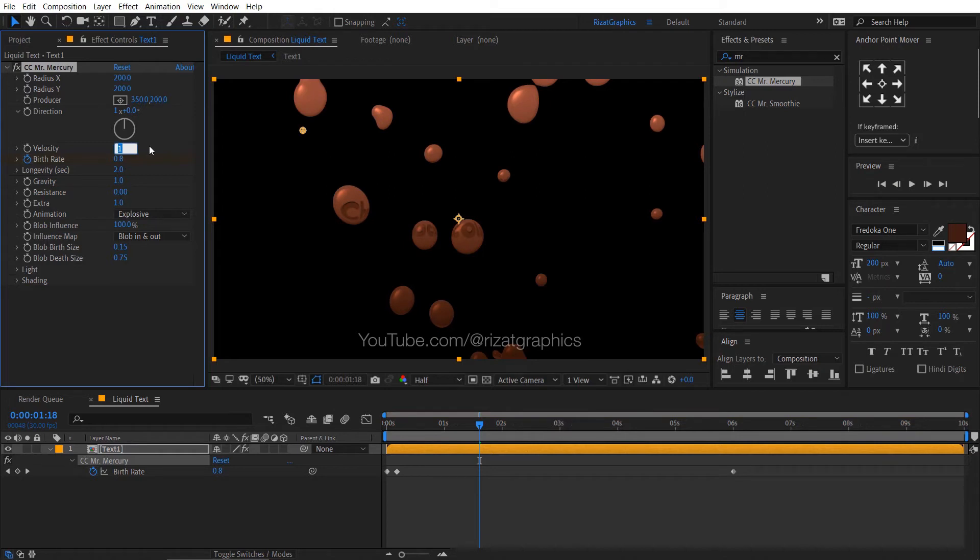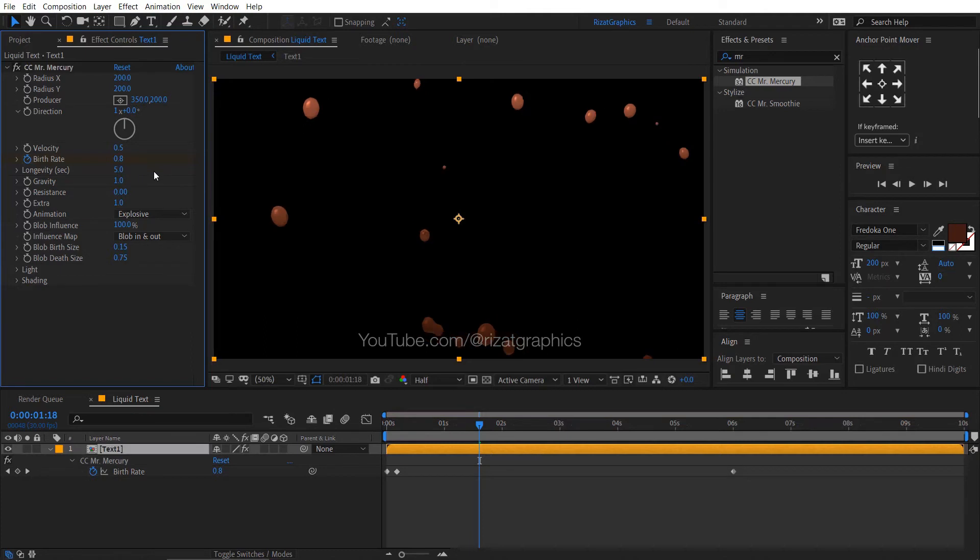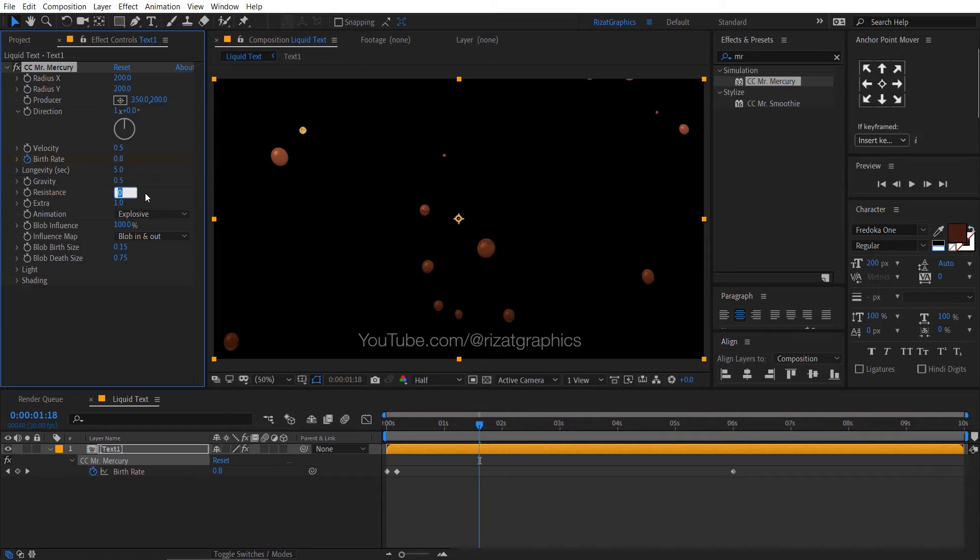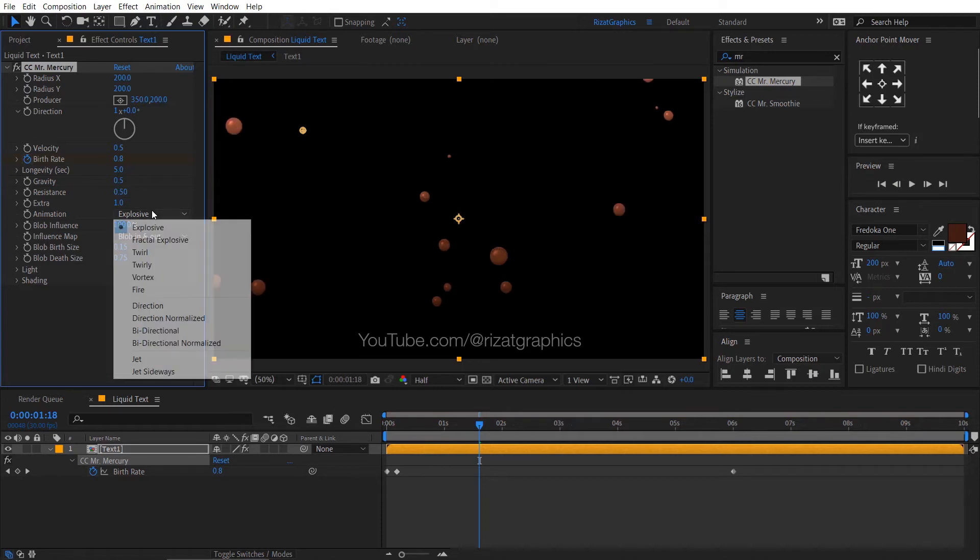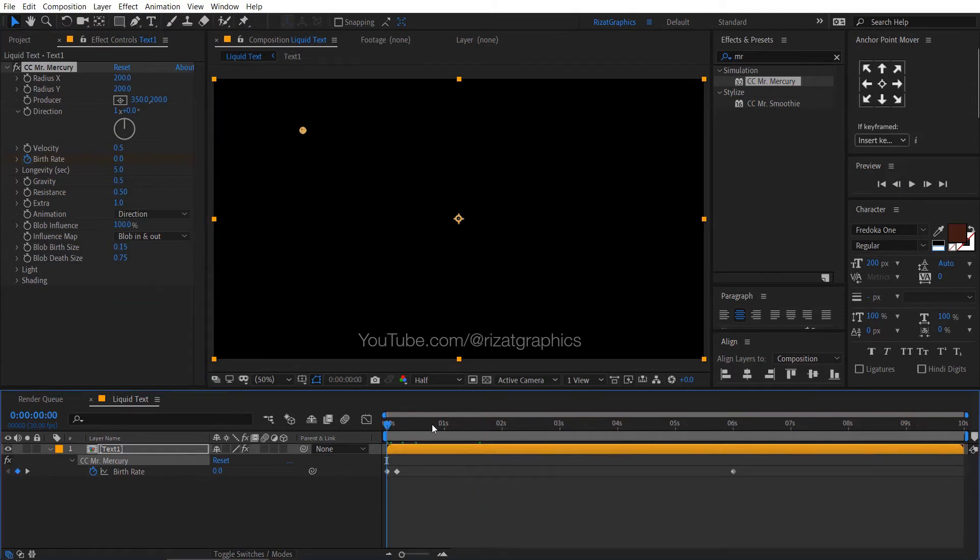Velocity to 0.5. Longevity to 5, gravity to 0.5, resistance to 0.5. Change the animation type to direction. Let's see the preview.